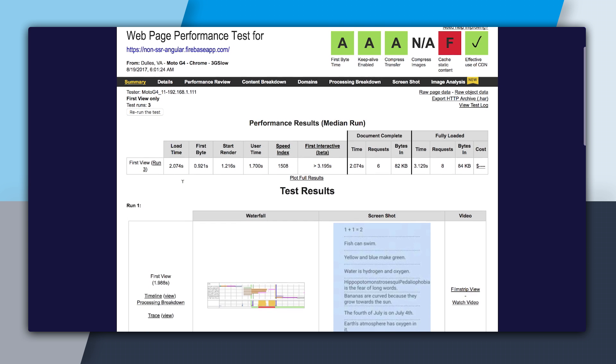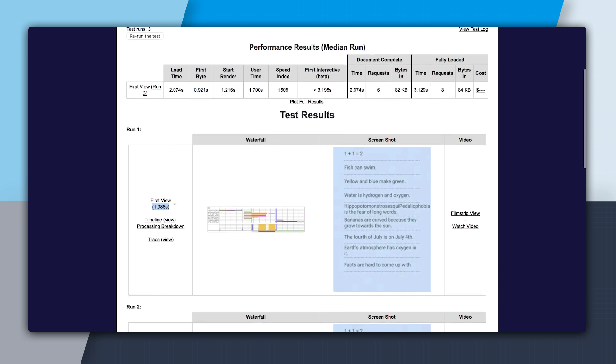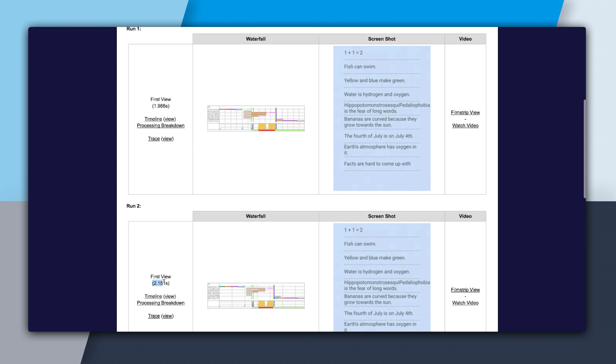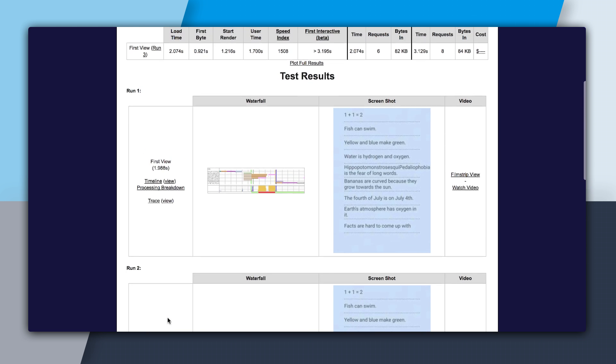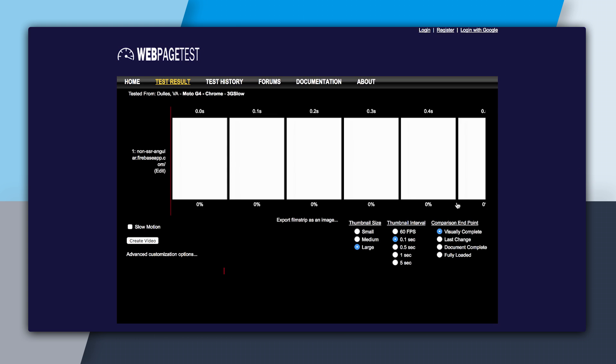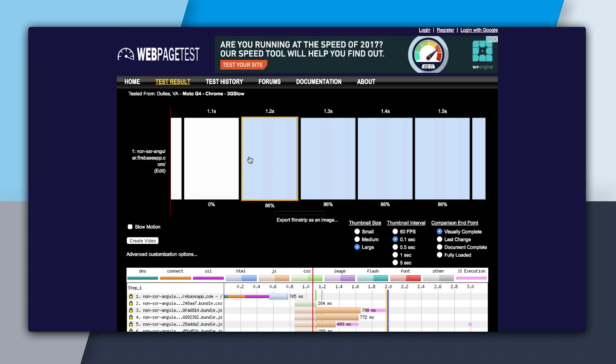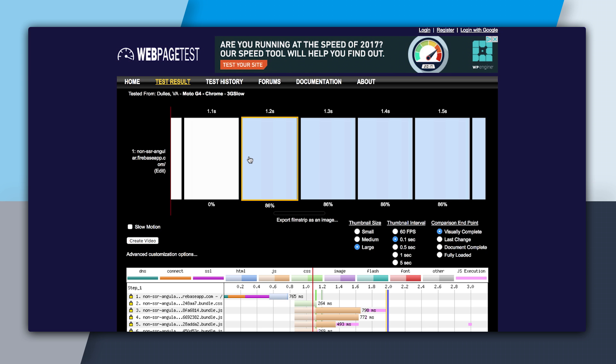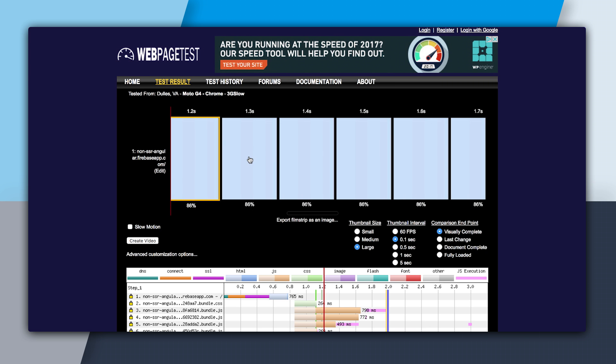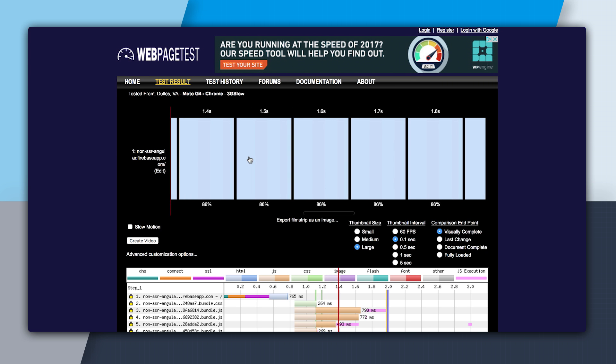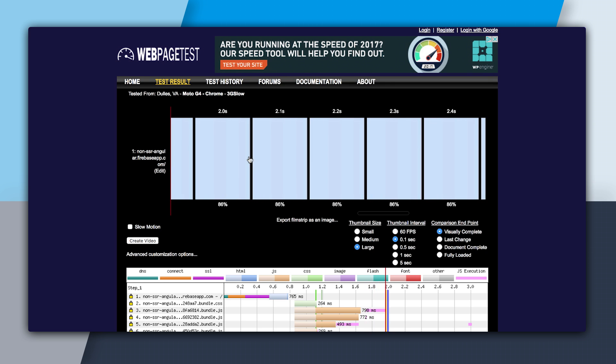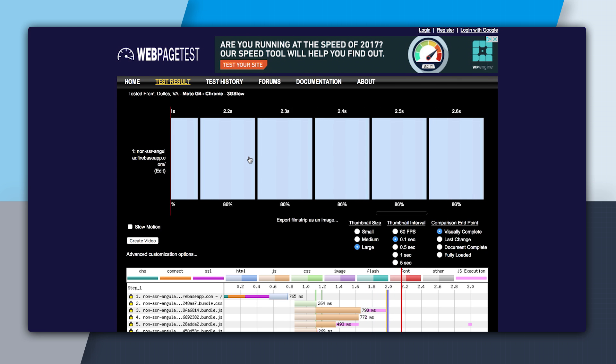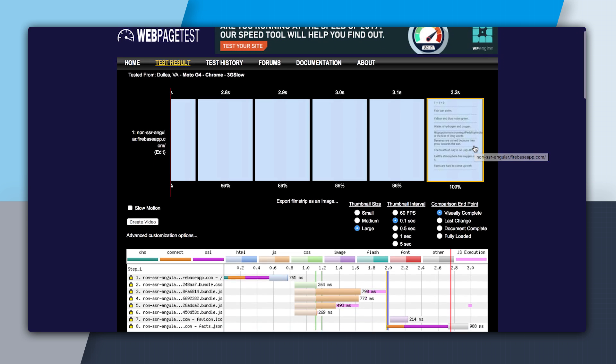So if we go to the runs below, we can see we have about the same load times. So what we want to do is we'll go into the filmstrip view. The filmstrip view allows us to get a play-by-play of what happened as your page loaded. We have this top part, which is the visual loading. And the bottom part is a timeline of the network requests and the rendering. So we can scroll through here, and we can see that we actually don't see any rendering until 3.2 seconds.